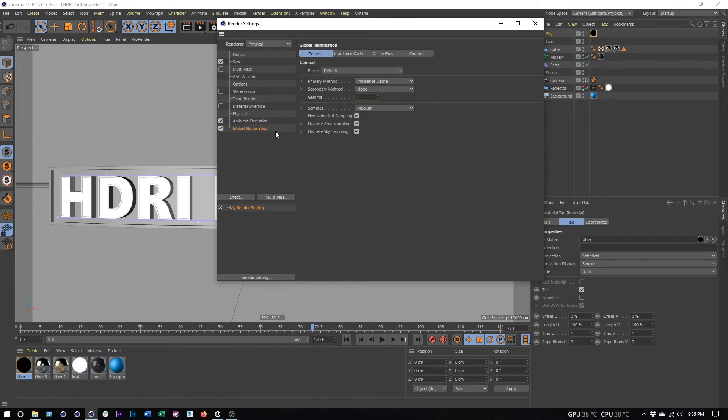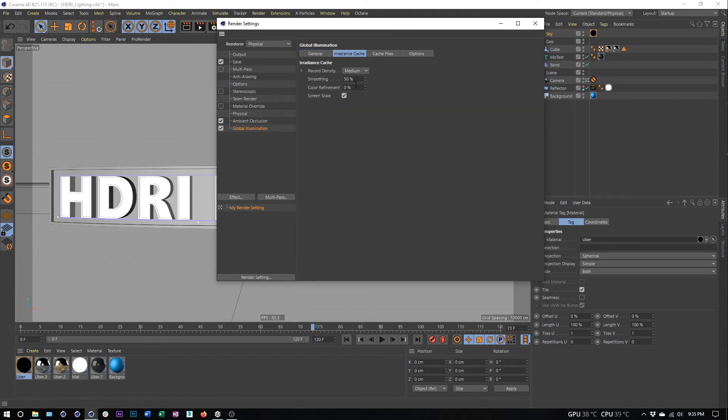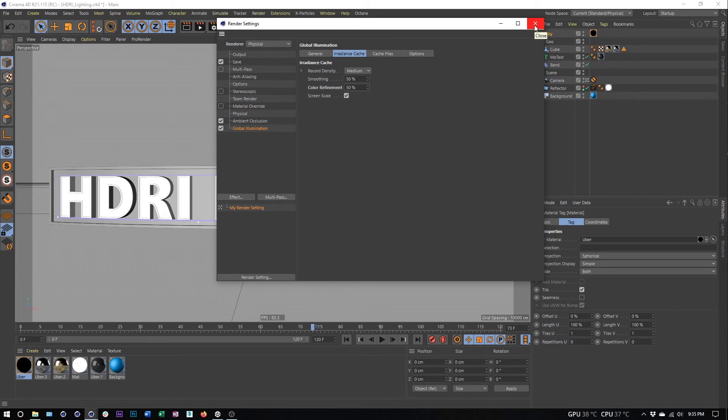Now my recommendation is, while we're in here, go to the irradiance cache tab and set color refinement to 50%. That'll help smooth out any irregularities. I'll have another video about render settings as well for those who are interested.